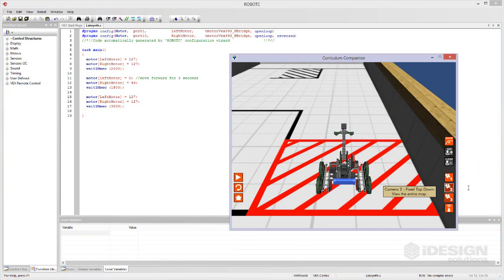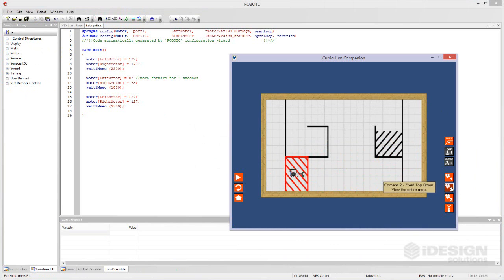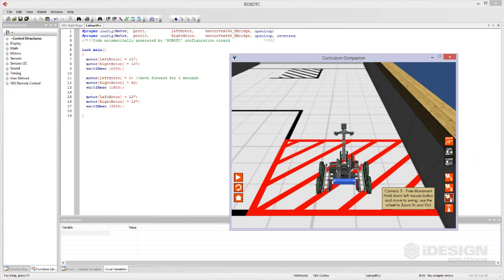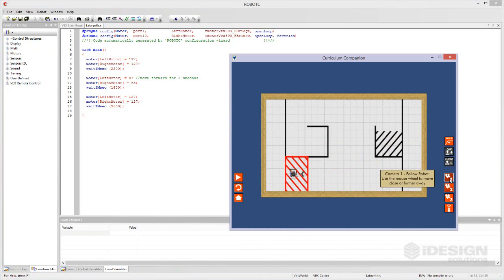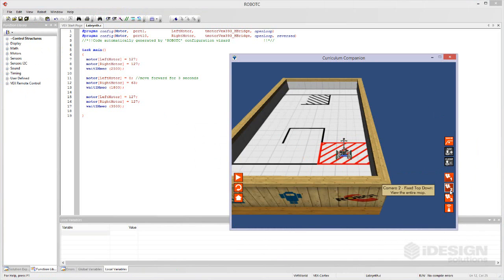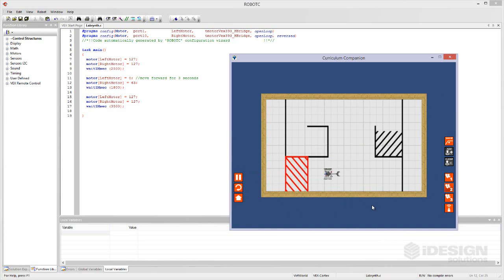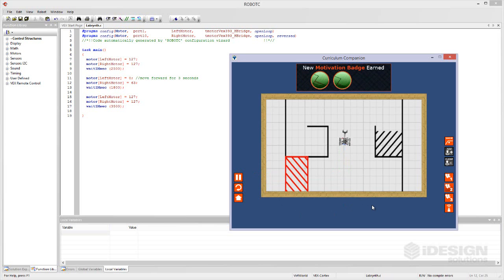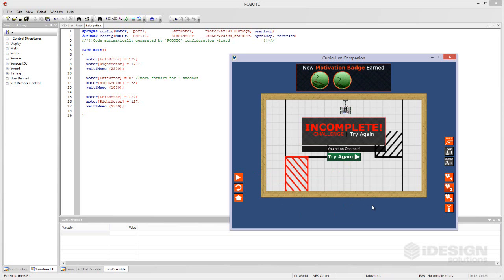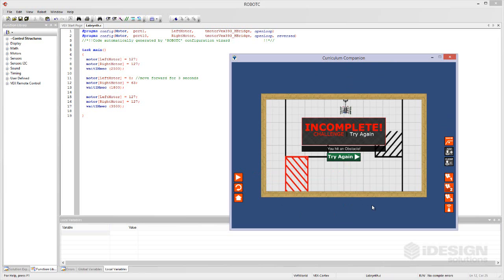There's also some other views we can take a look at too. This is kind of neat. We've got different camera angles. Let's take a look at it from the top. Oh I got a motivation badge. Oh but I bumped into the wall. As you can see maybe 3.5 seconds for that last statement wasn't short enough.